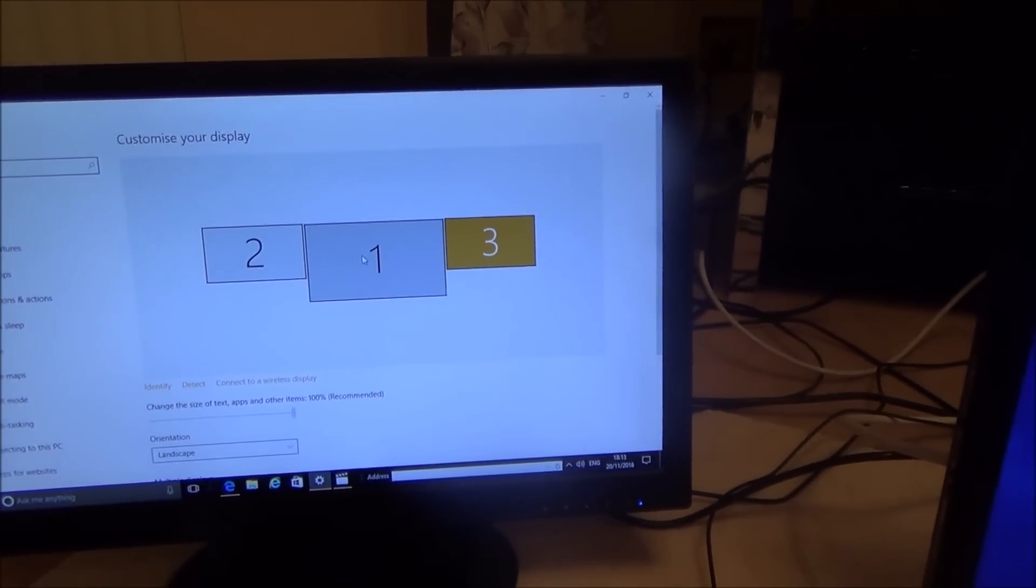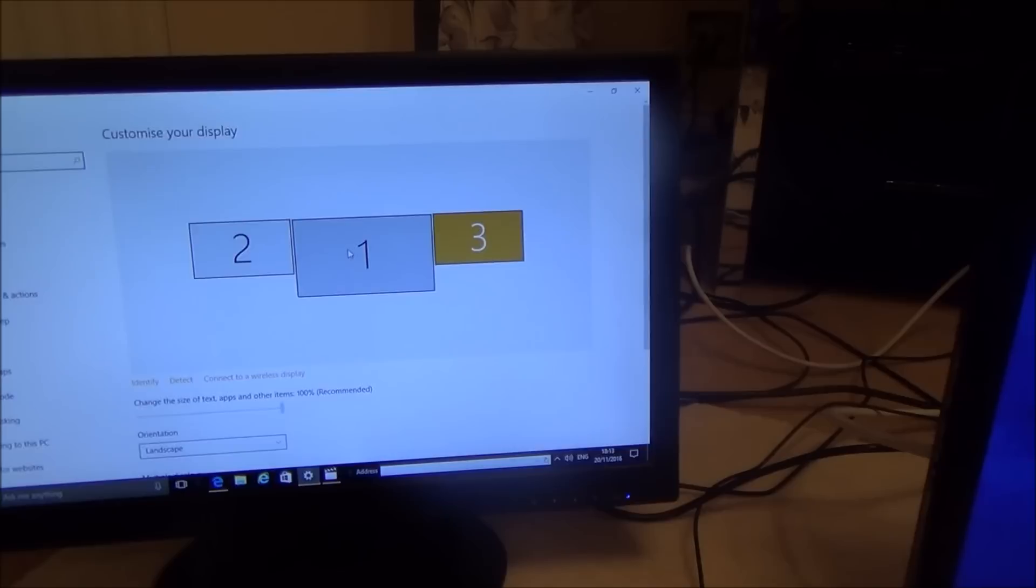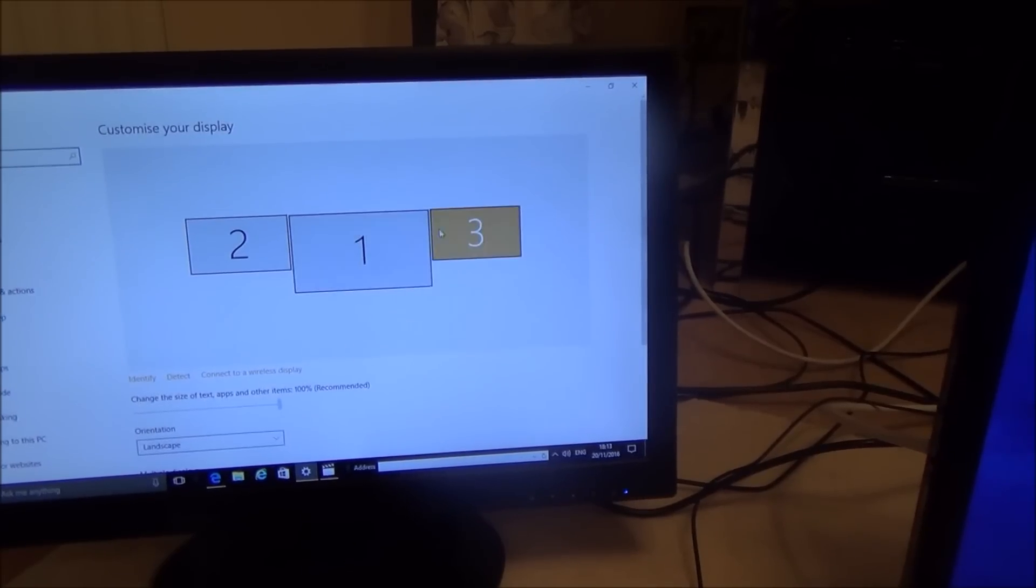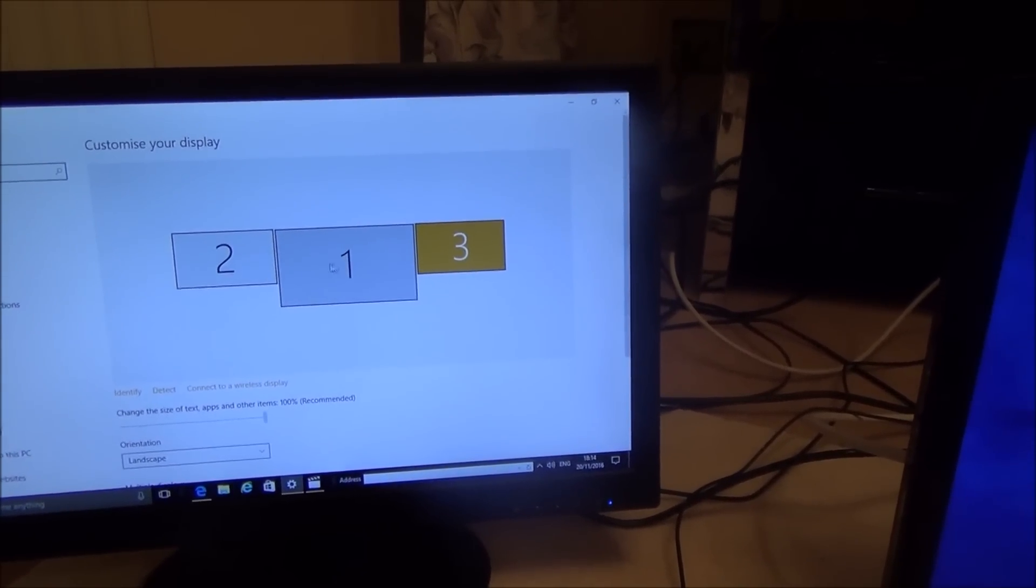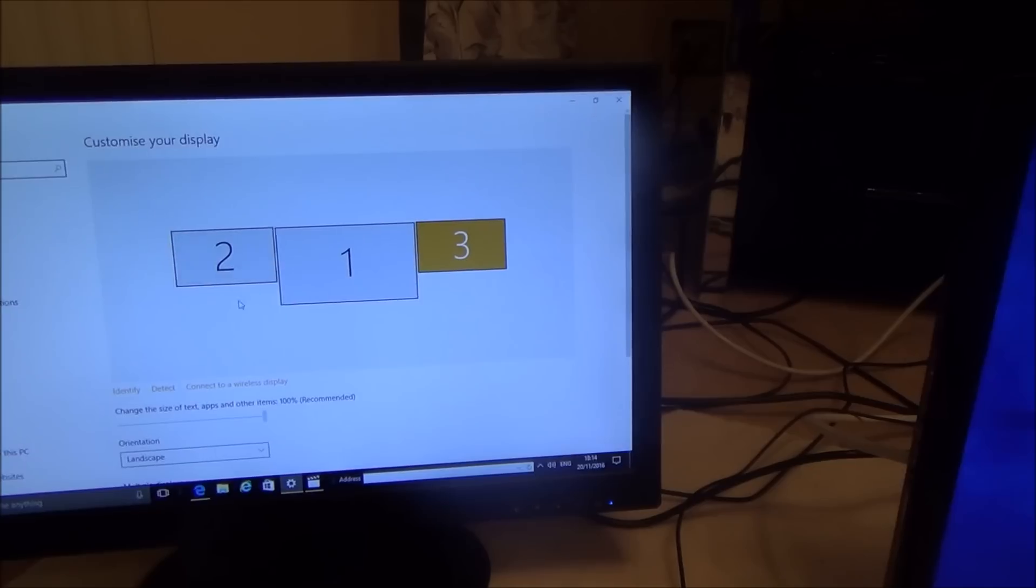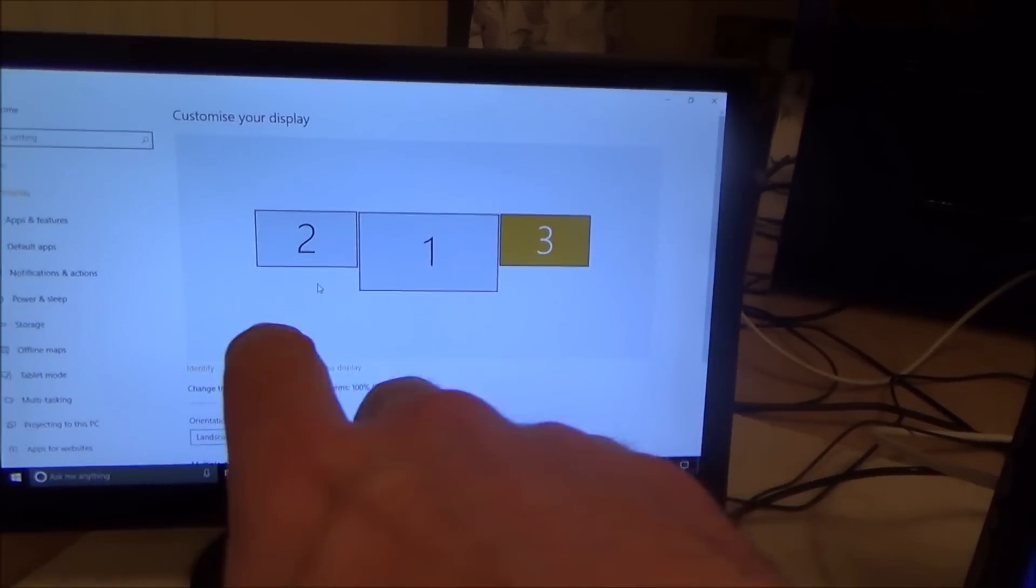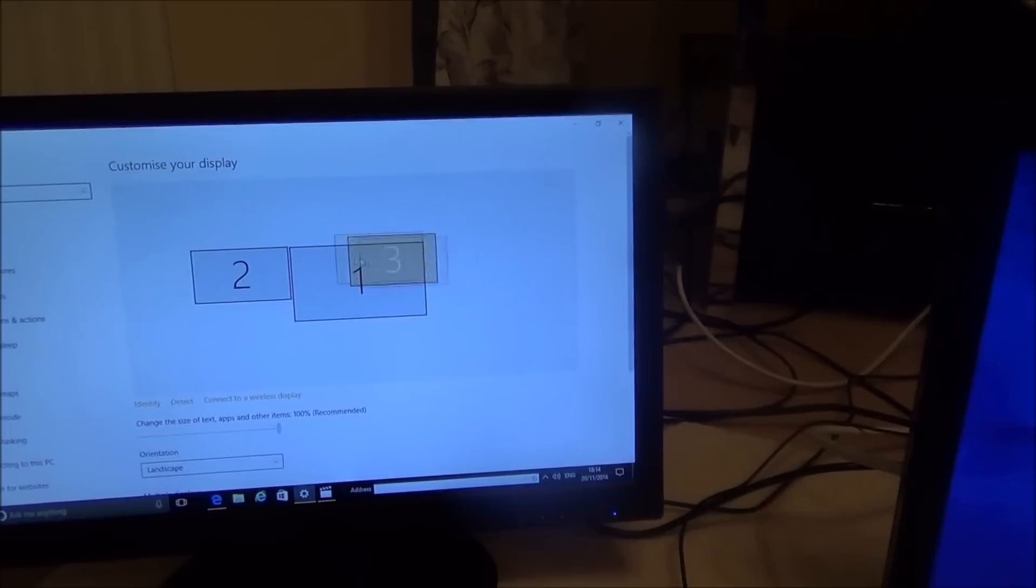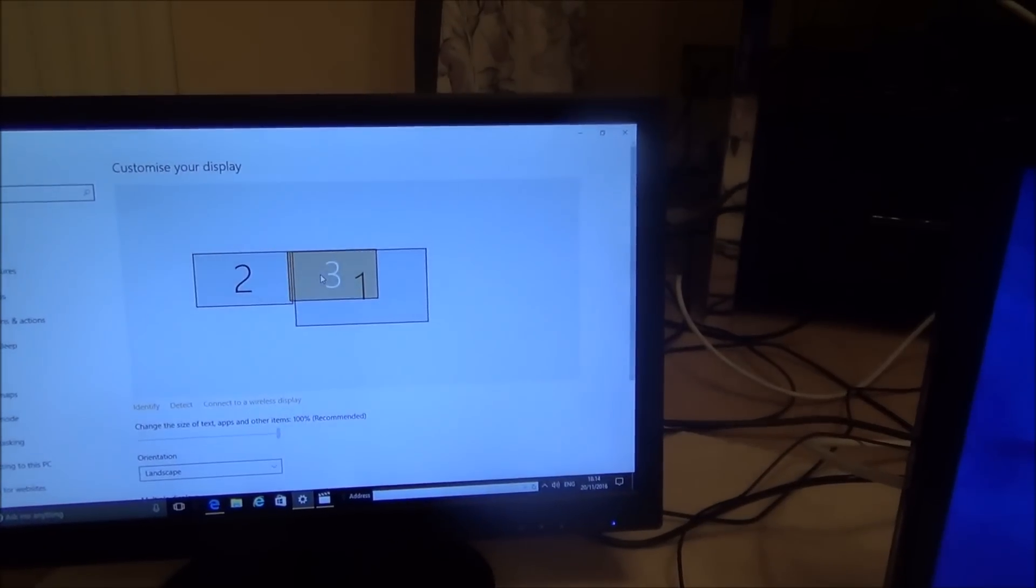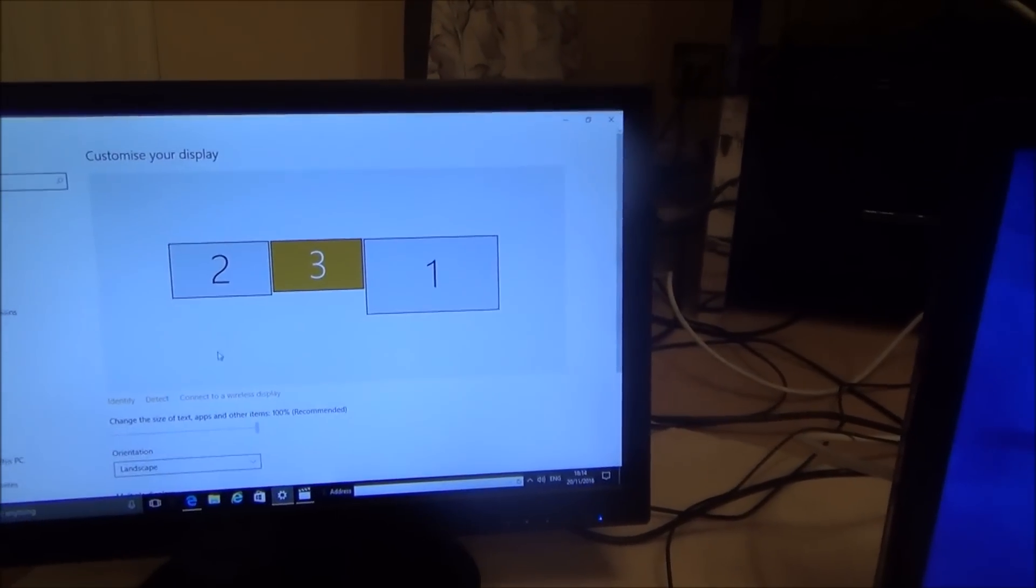number three in place of number one so I want the mouse to go from this screen here then onto this screen then onto this screen then you can drag number three here and place it to there and then you go down and click apply.